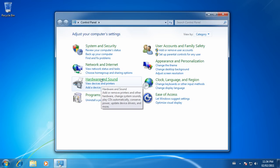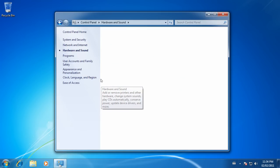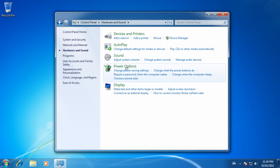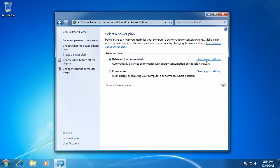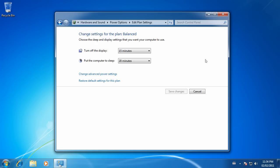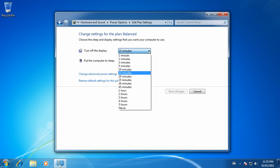Click on the Hardware and Sound category. If you don't see this category view, go to the upper right-hand corner and choose Category, the top selection from the selection of views. Click Hardware and Sound, and click on Power Options.